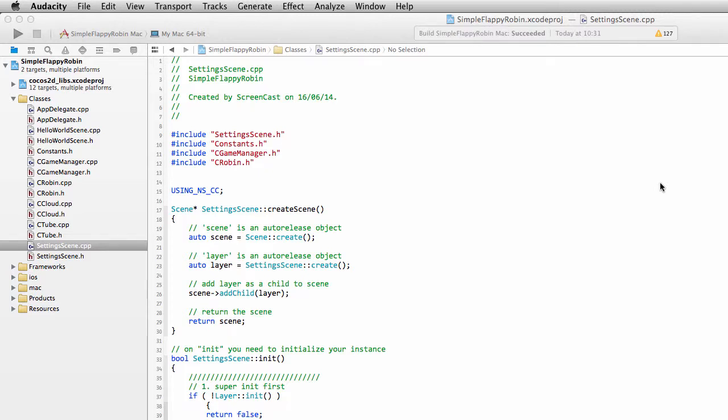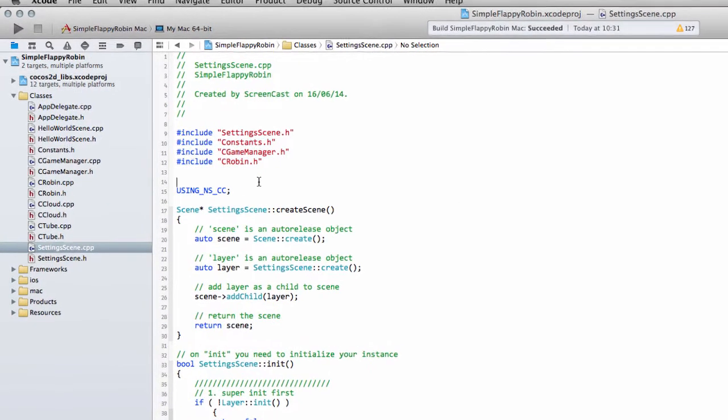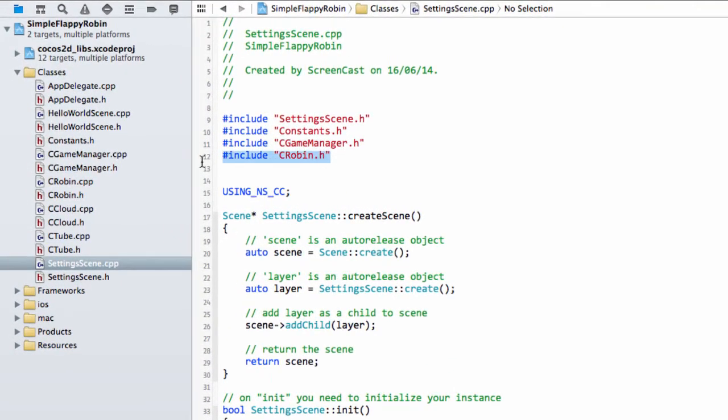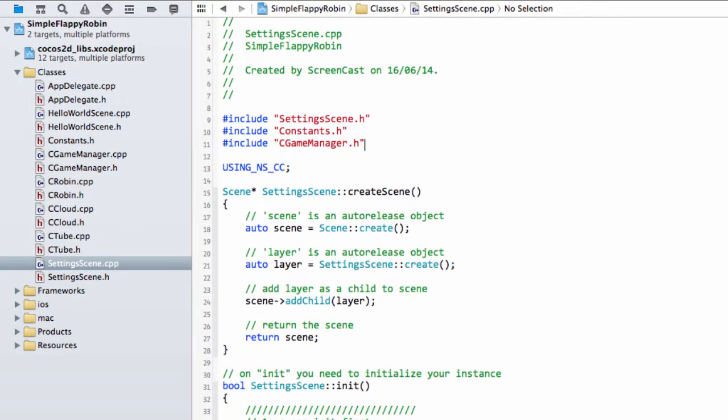Hello and welcome to the 16th video in this series making Simple Flappy Robin for Android using Cocos2DX version 3. Before we get started, I noticed I've still got the include for C Robin at the top of the file, but we don't need that so we can get rid of that straight away.